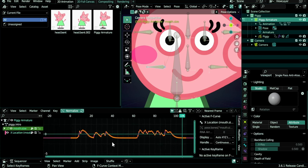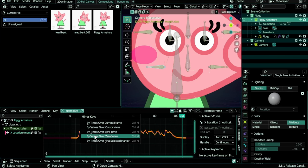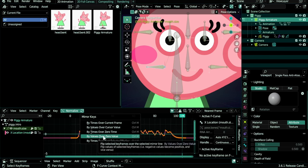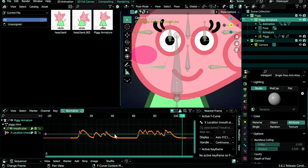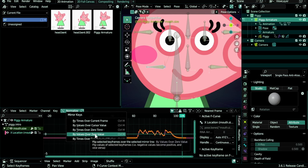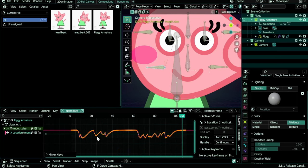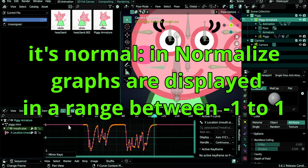Let's do Ctrl+Tab to see the keyframes again. We will need to flip this, so we do Ctrl+M for mirroring and choose By Values Over Zero Value. So the time is this line. Again, Ctrl+M and we do By Values Over Zero Value. Yes, we have our graph flipped.